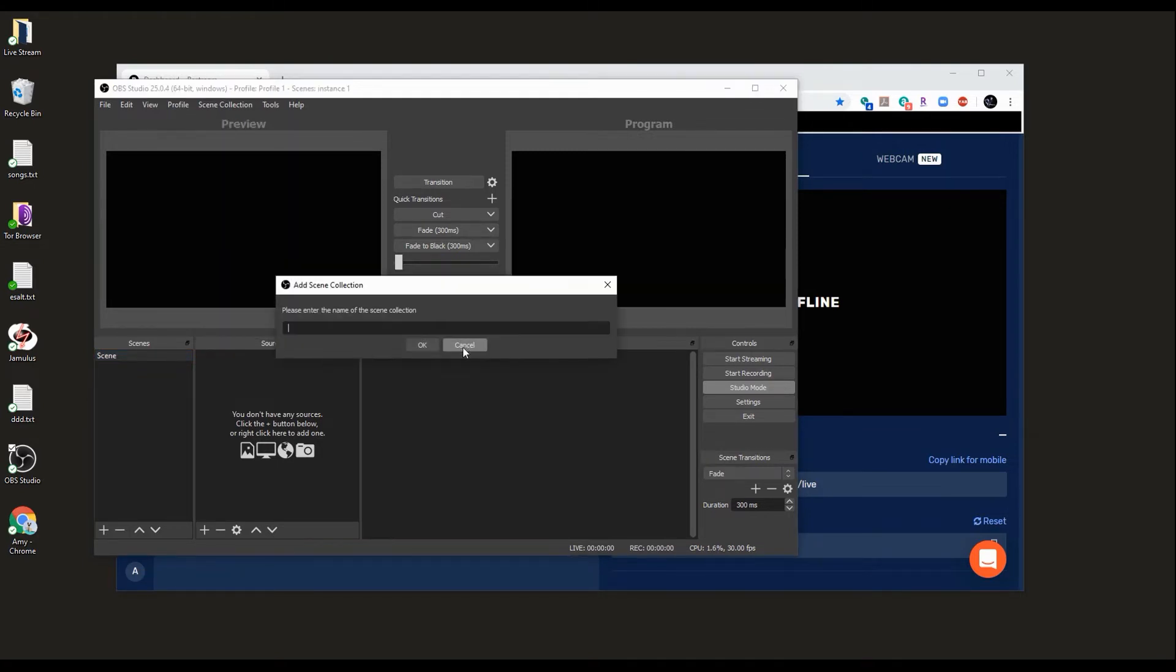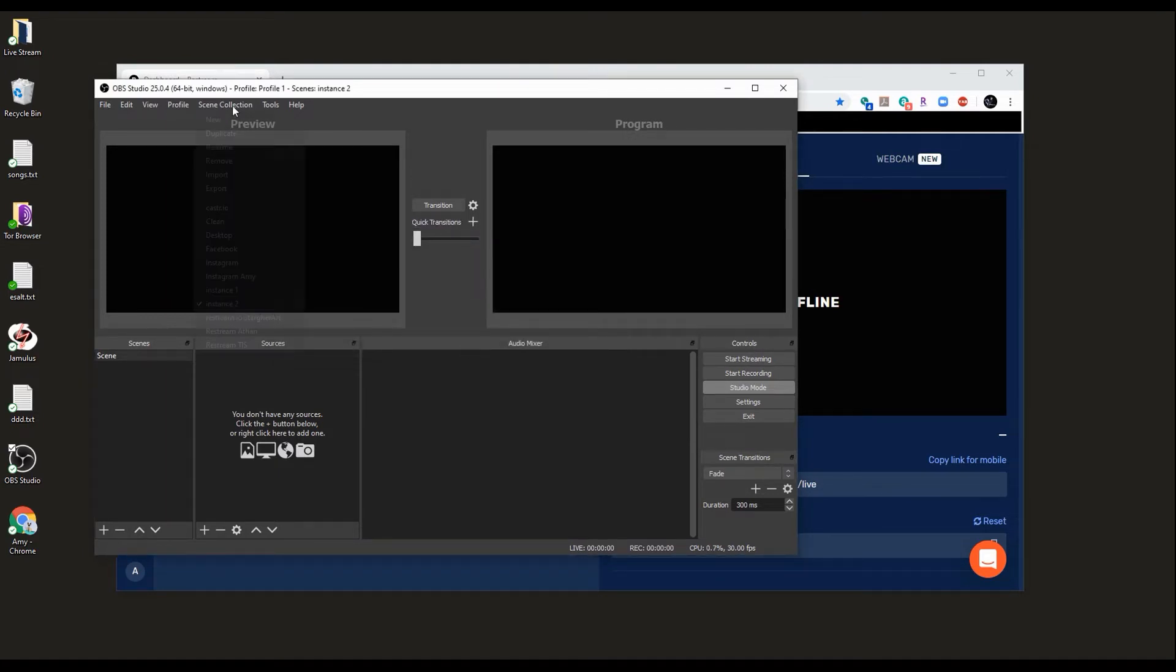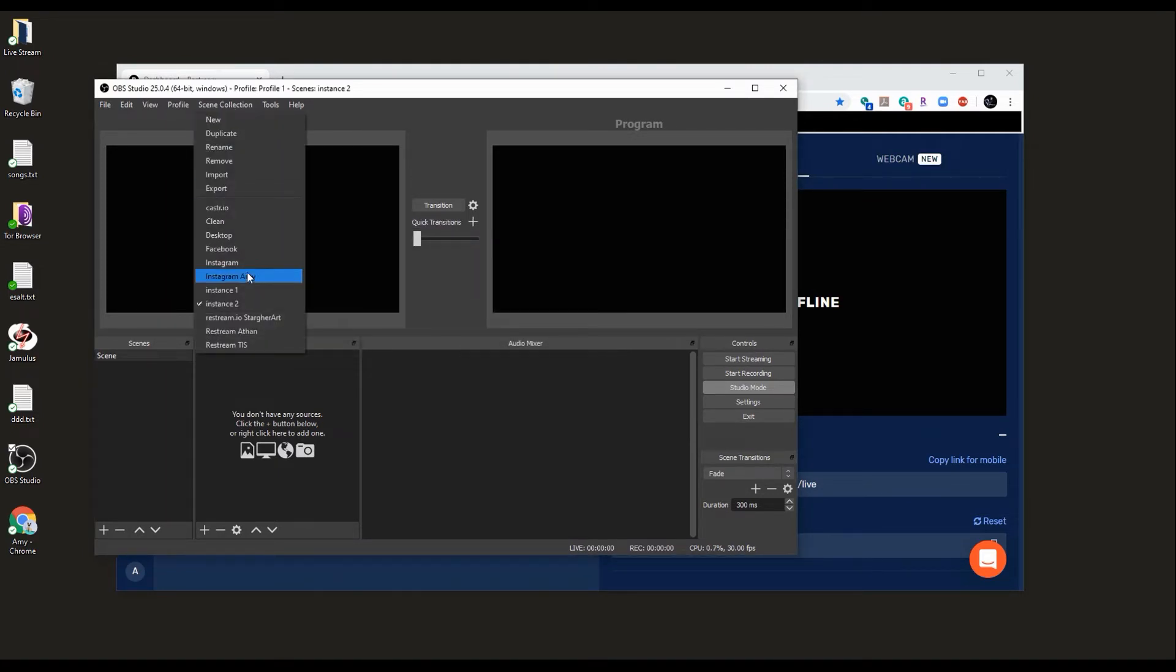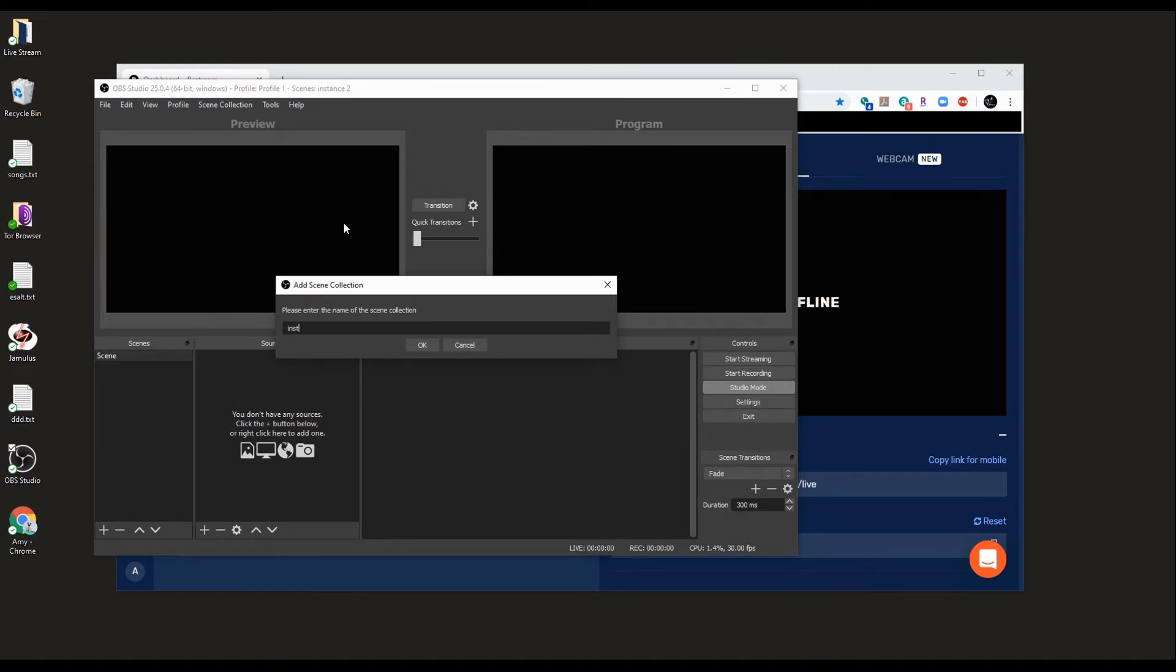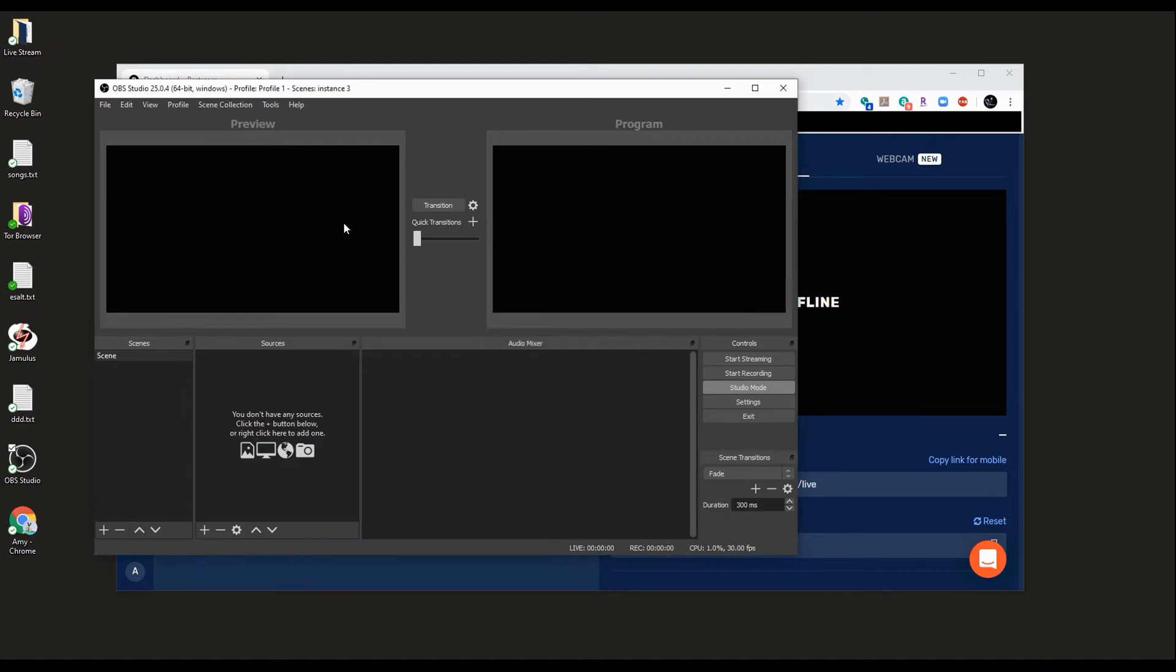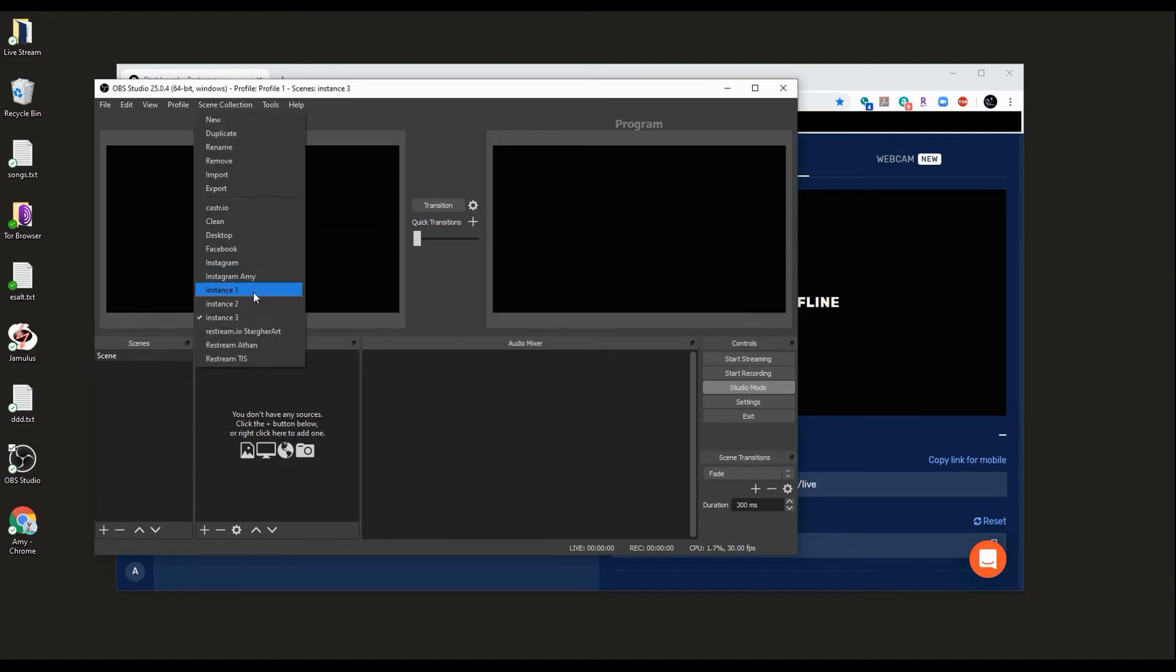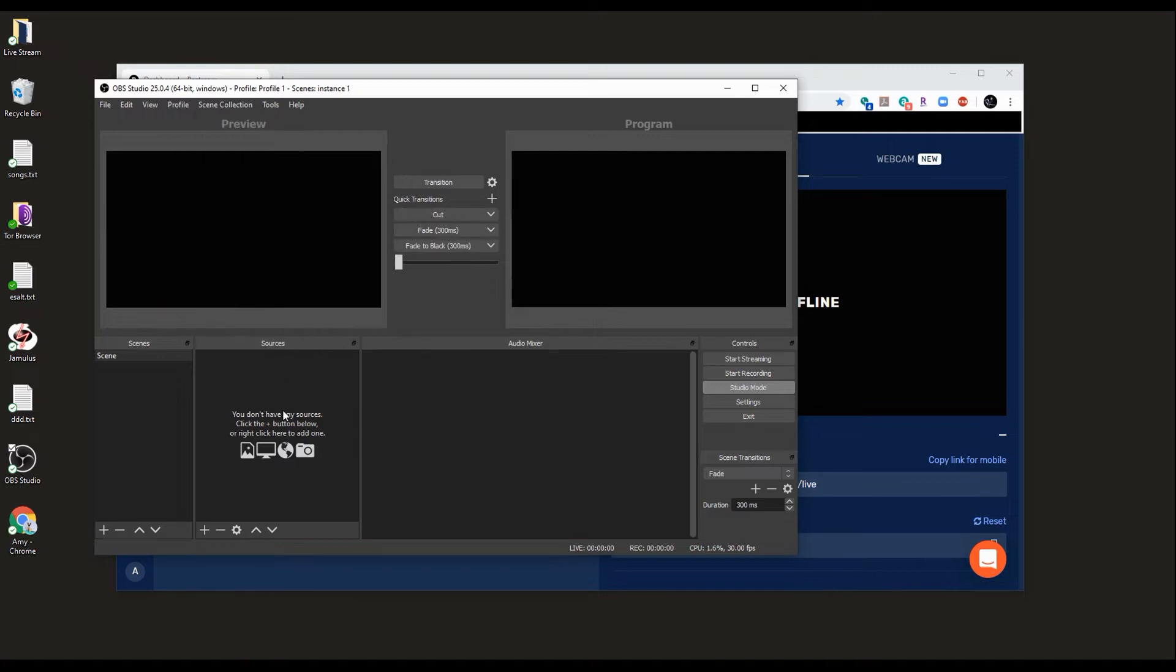Let's create another scene, instance two, and another scene, instance three. So now we have instance one, instance two, and instance three. Let's go back to instance one.